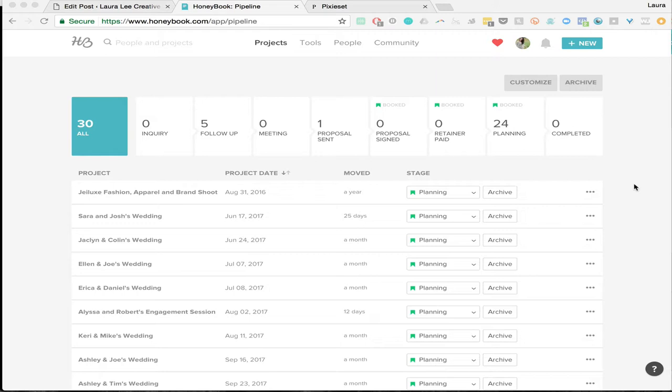I actually hesitated to use HoneyBook for about a year and a half. I got an account back in probably 2015 and they just weren't where I wanted them to be yet, being totally open and honest about that. But about two months ago, I switched over my entire business to HoneyBook because the other softwares I was using were just not cutting it.